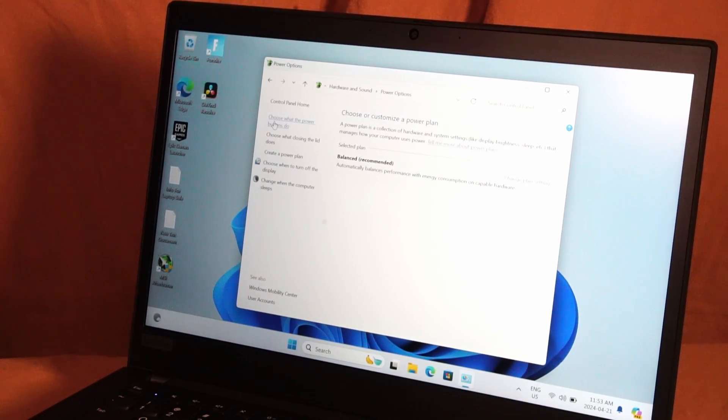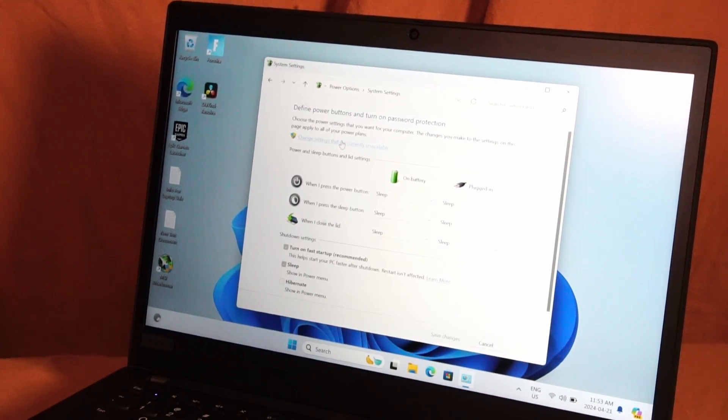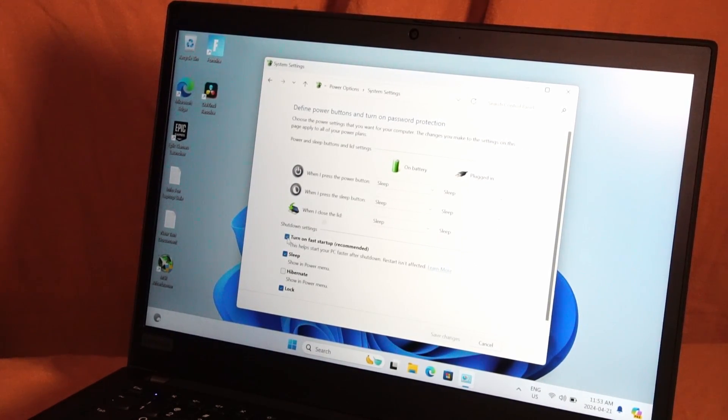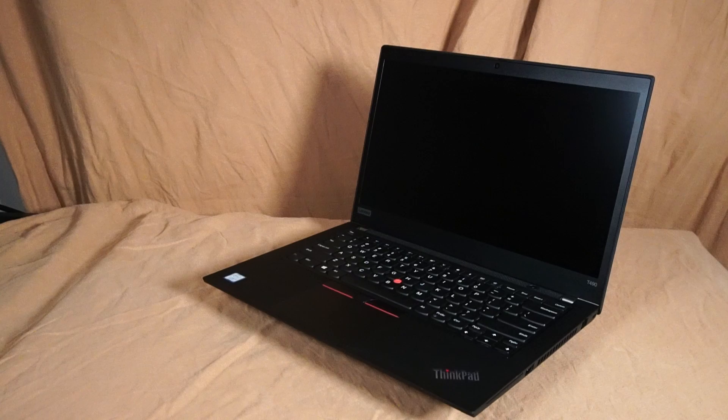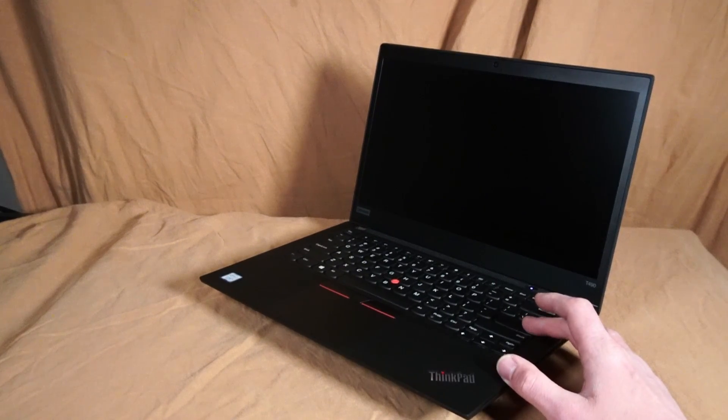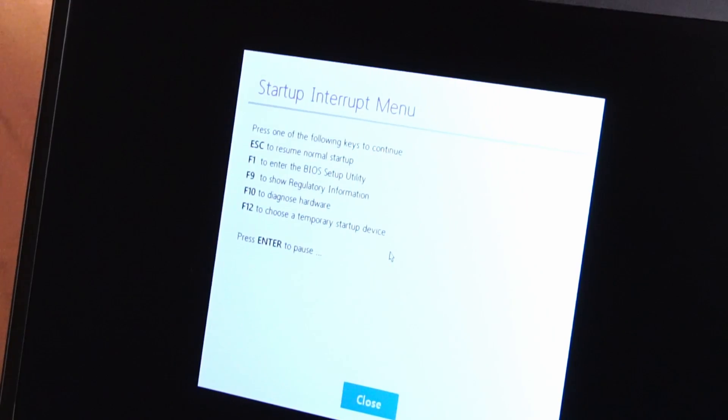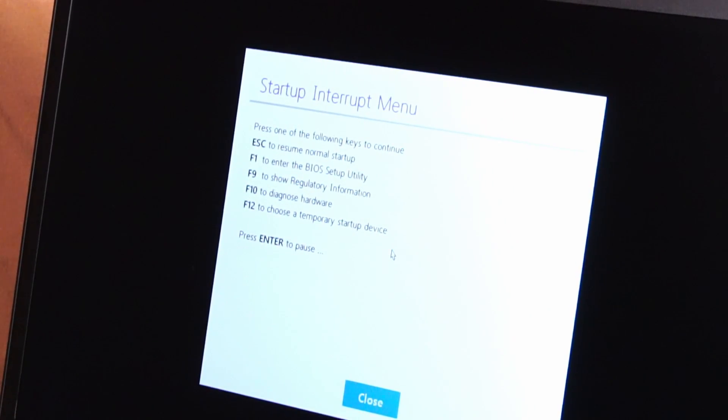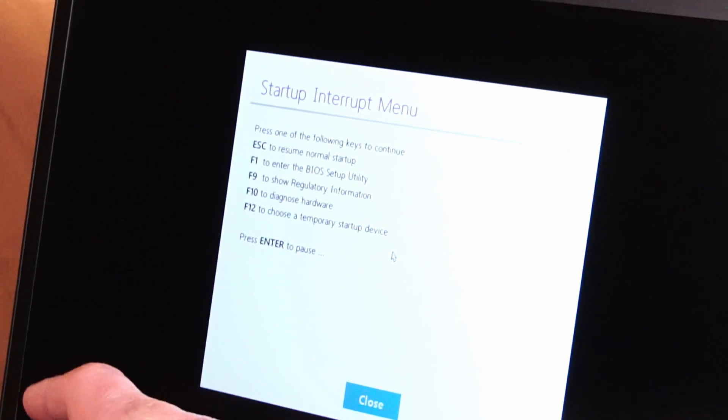Over here on the left side, choose what the power buttons do, change settings that are currently unavailable, uncheck turn on fast startup, save changes, and shut down. Now we're back to hitting the enter key when you see the splash screen. When you're greeted by this menu, you can hit F1 to enter BIOS.